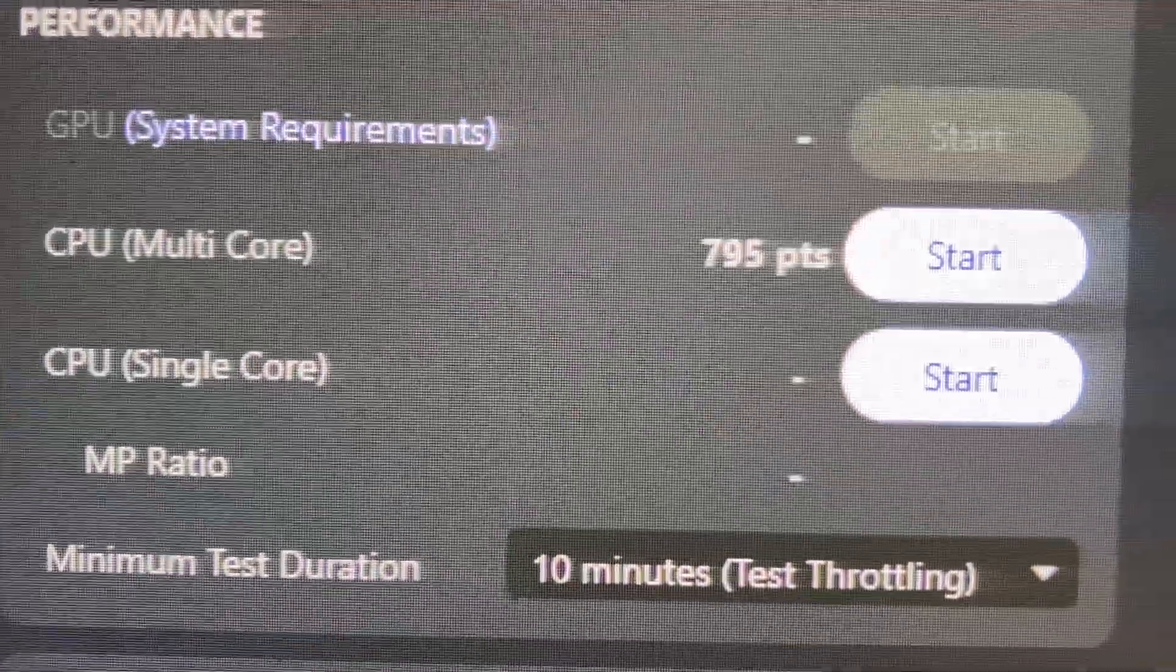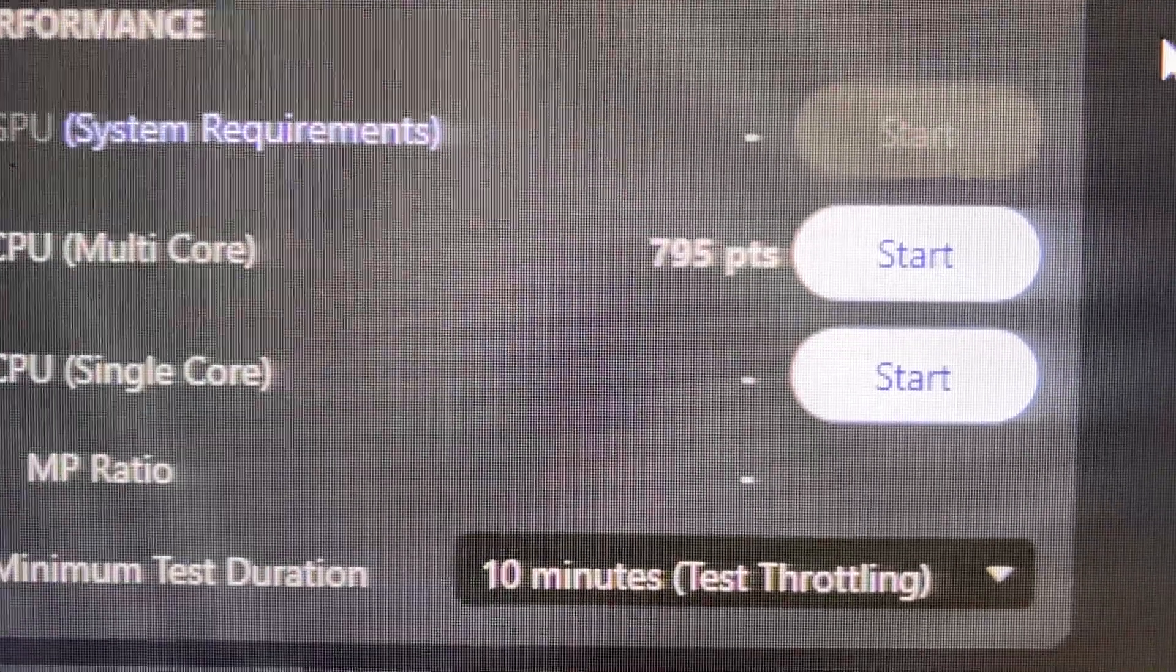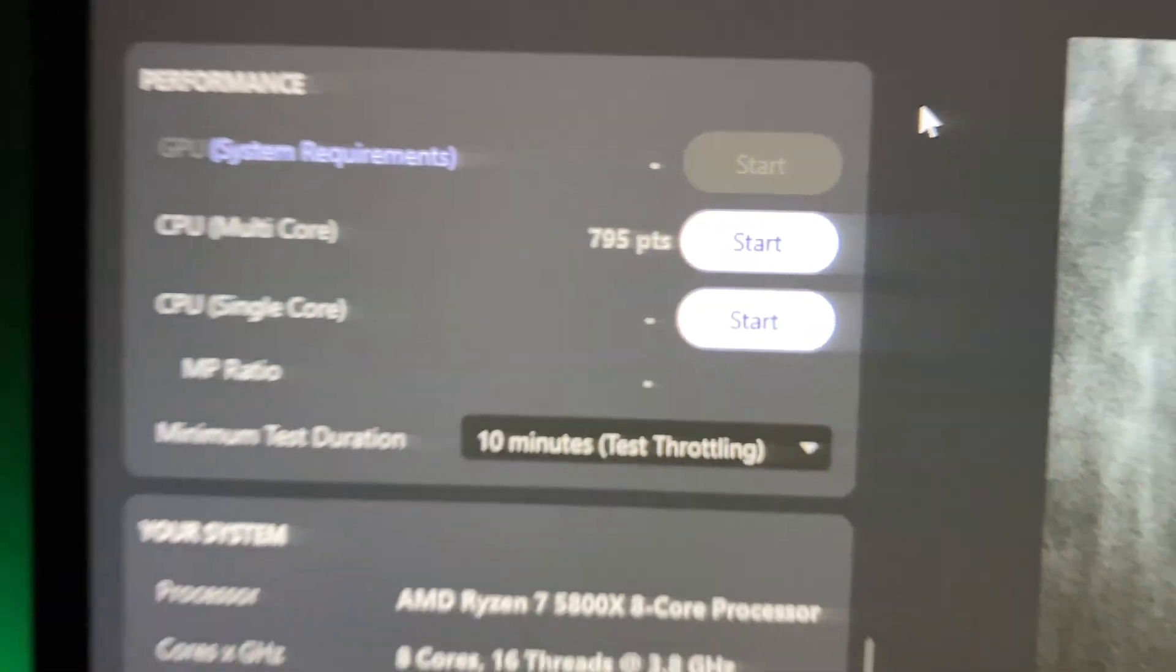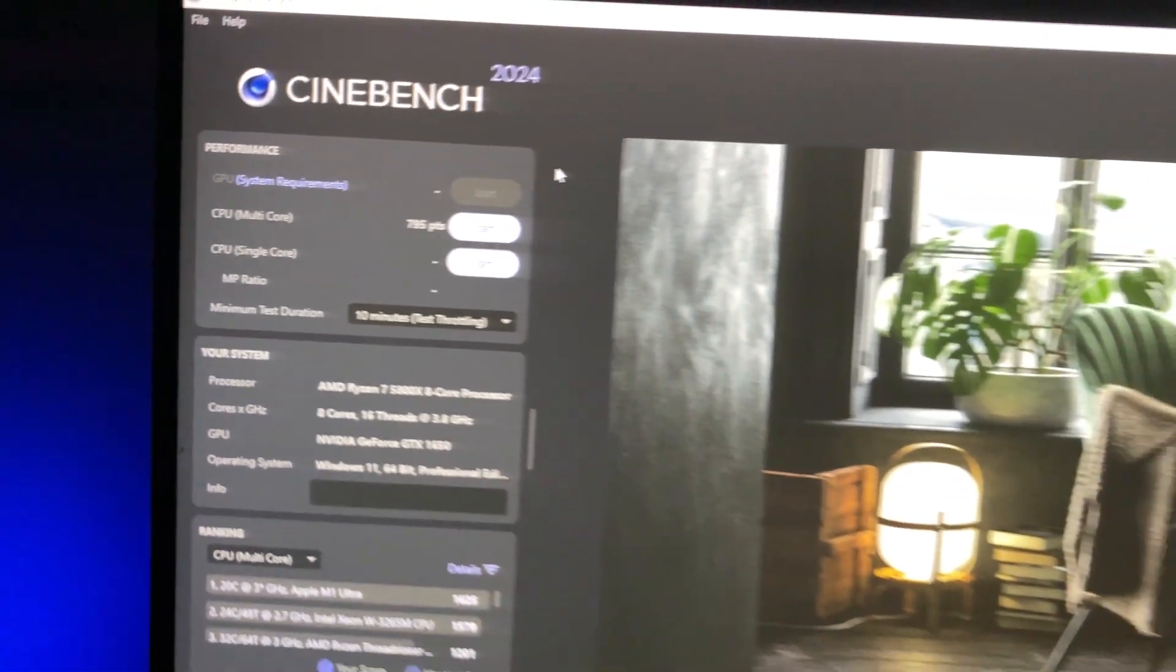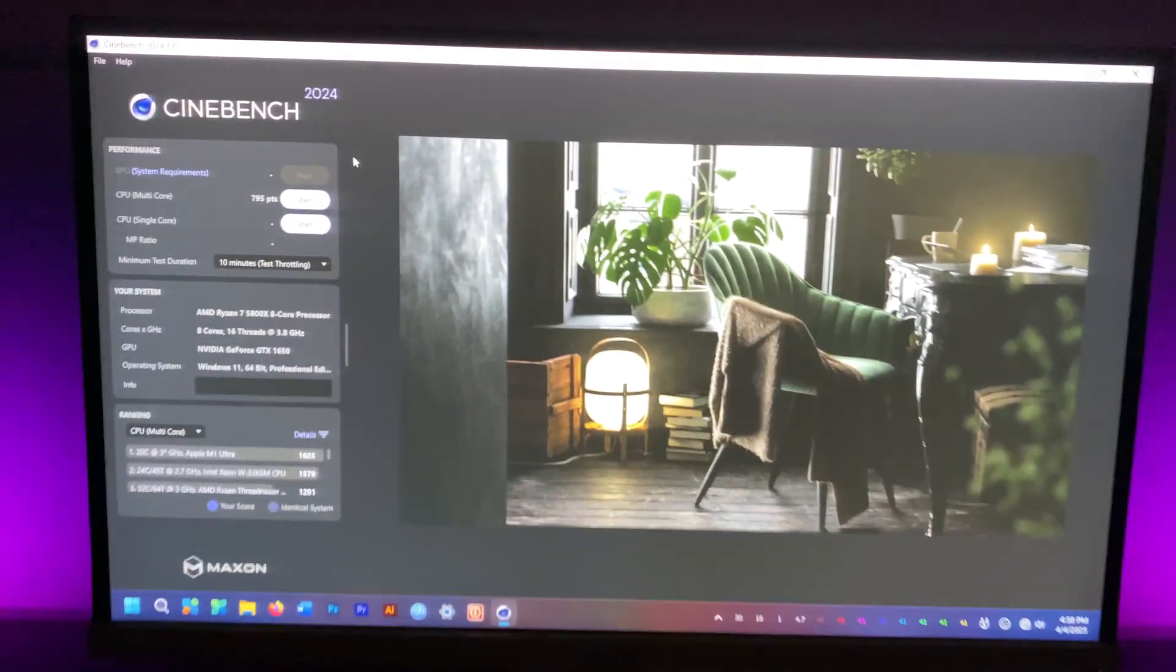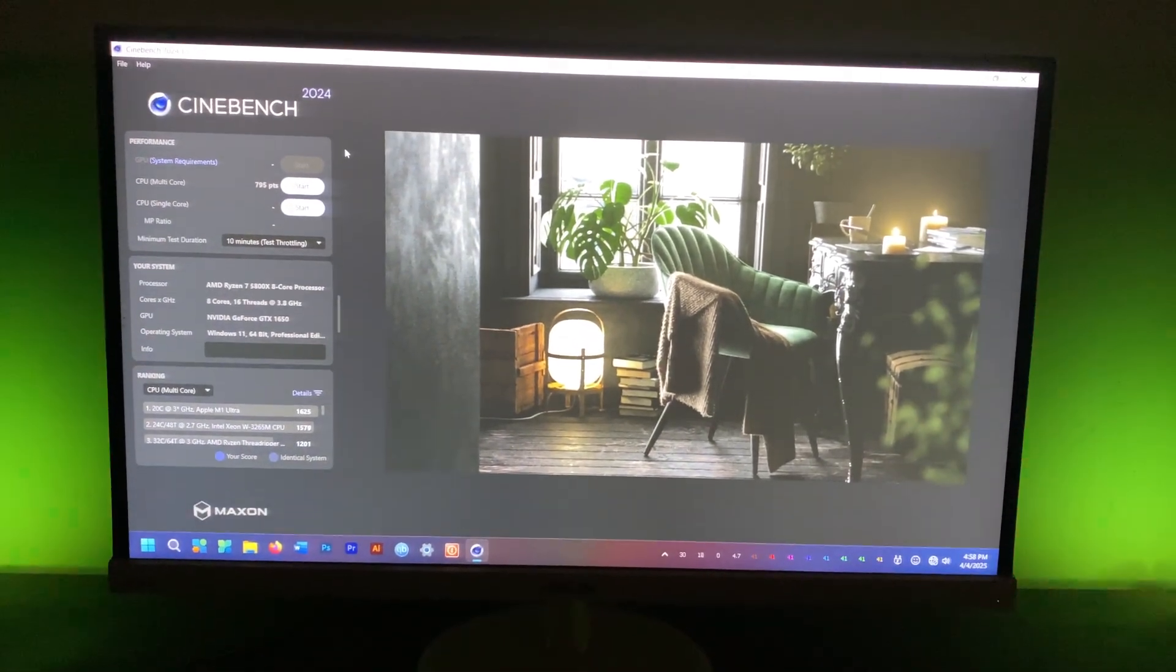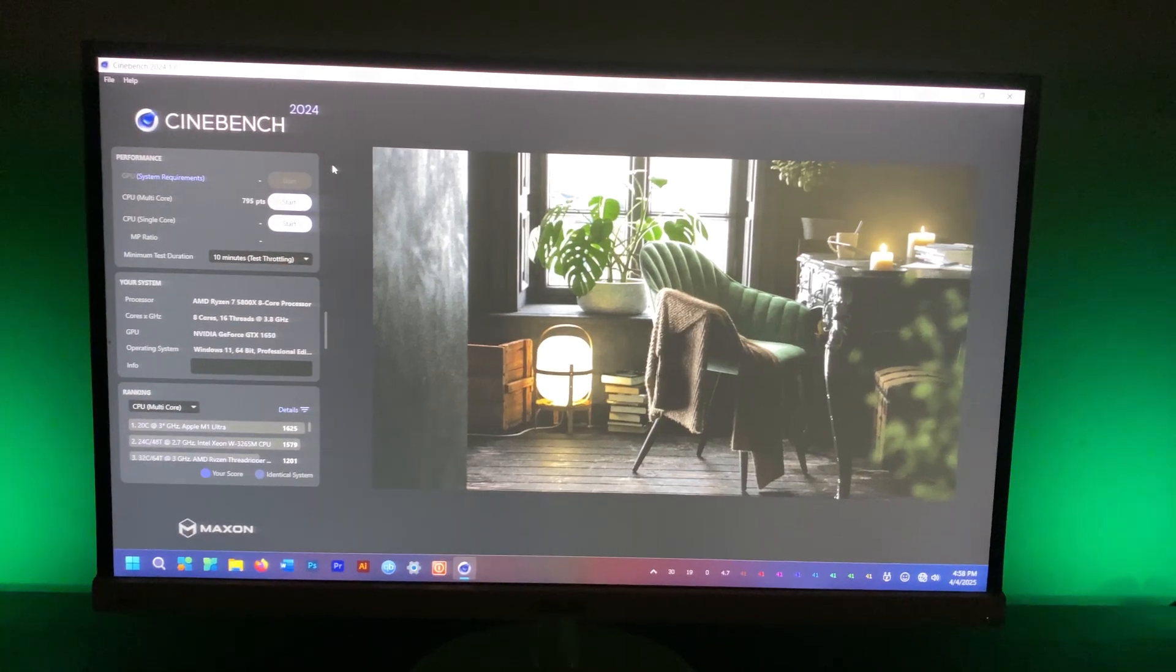So undervolting on AMD processors is amazing. Not only do you get much lower temps, but you also get better performance. Win-win.